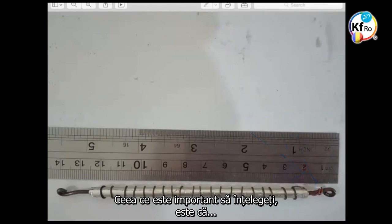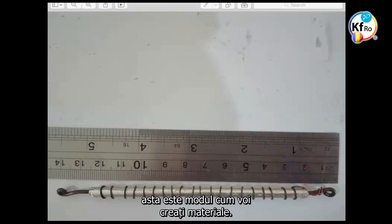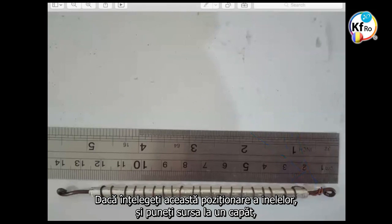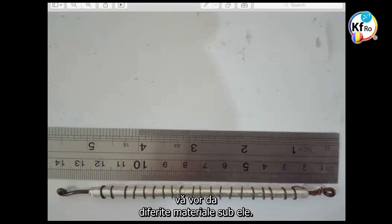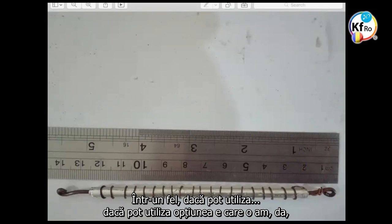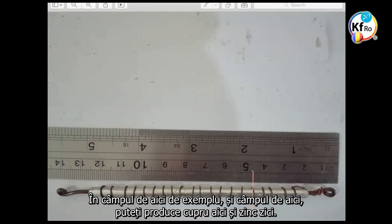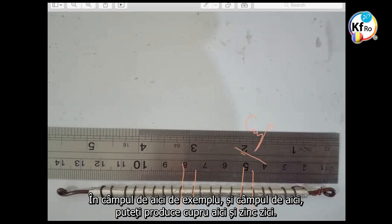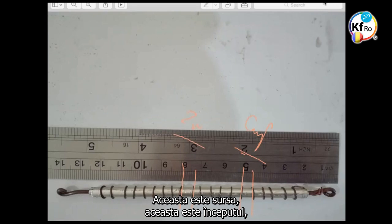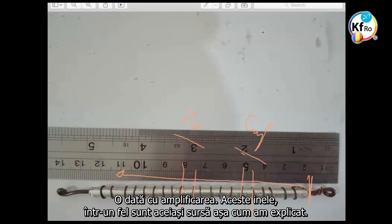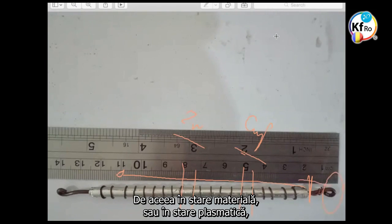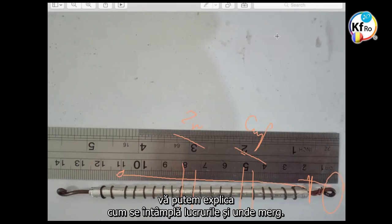What is important to understand is that, why, this is how you create materials. If you understand this position of the rings, and you put your source on one end and different rings, and they feel different, different rings will give you different material underneath of it. In a way, if I can use the option I have, yes, in the field from here, for example, and the field from here, you could be using, producing copper here and you producing zinc here. This is the source, this is the beginning. So the heavier the elements, the higher energy, go that way. As you amplify, these rings, in a way, is the same source system as we explained. That's why, in a Matter-State or in a Plasma-State, we can explain to you how things happen and where they go.